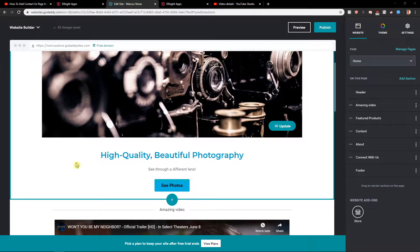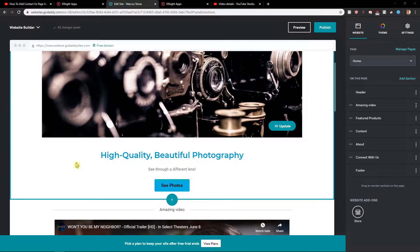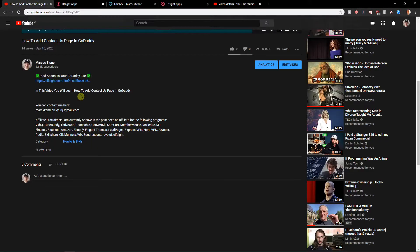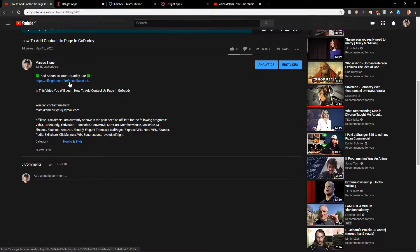Welcome everybody, my name is Marcus Stone and in this video you will learn how you can easily add social media share buttons on your site in GoDaddy. So let's start. First what you want to do is just scroll down below in the description and click on the link you see here.